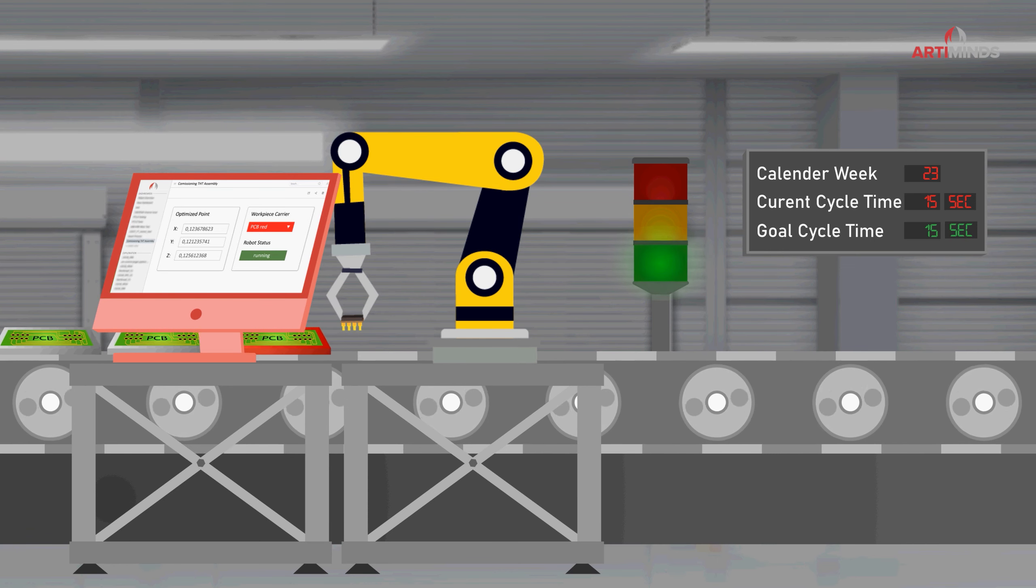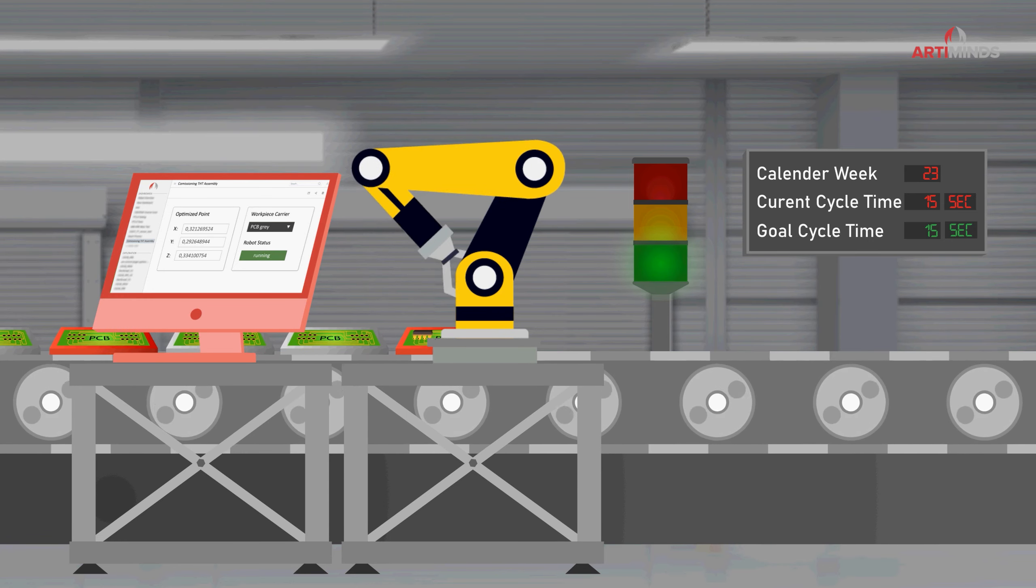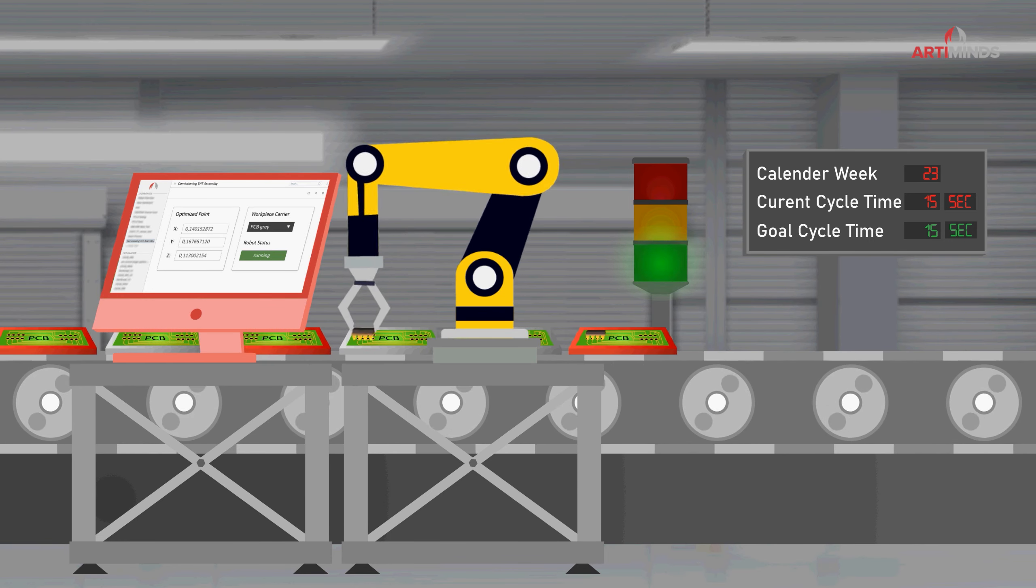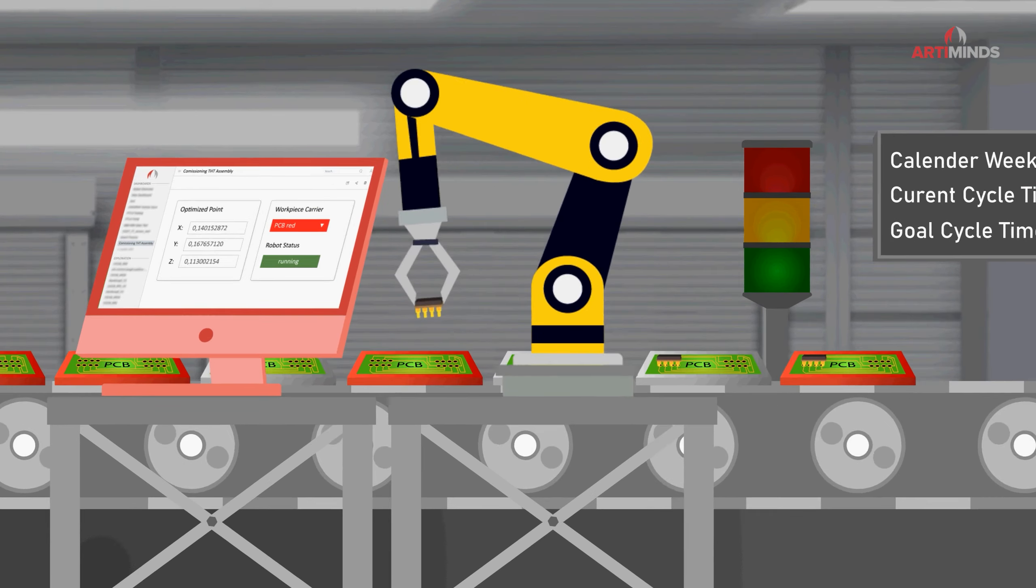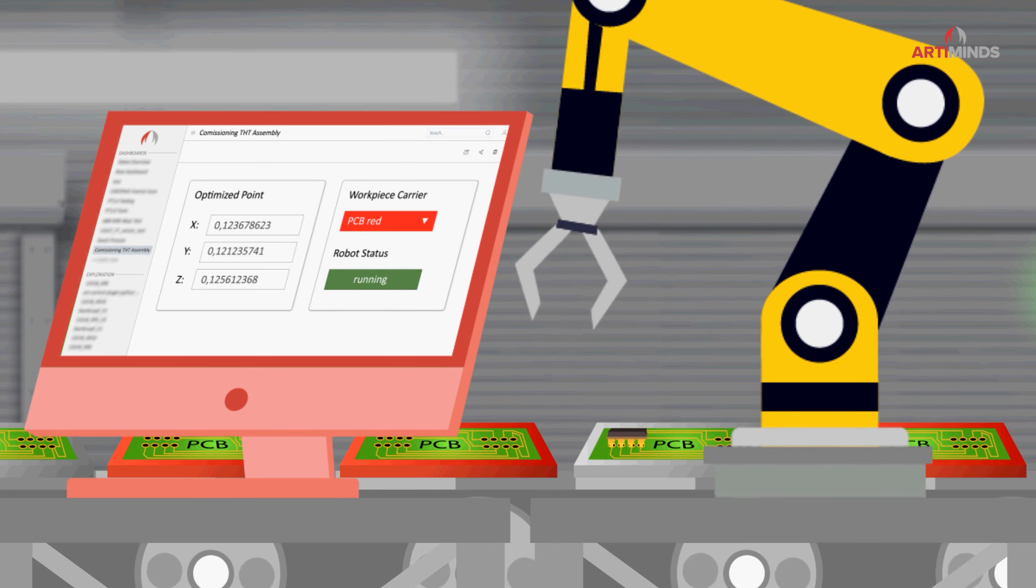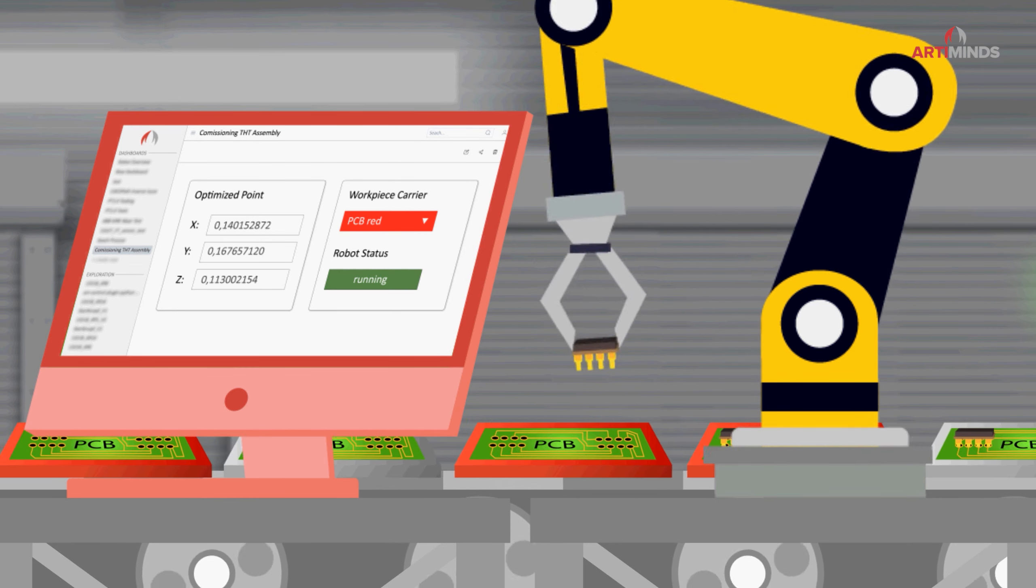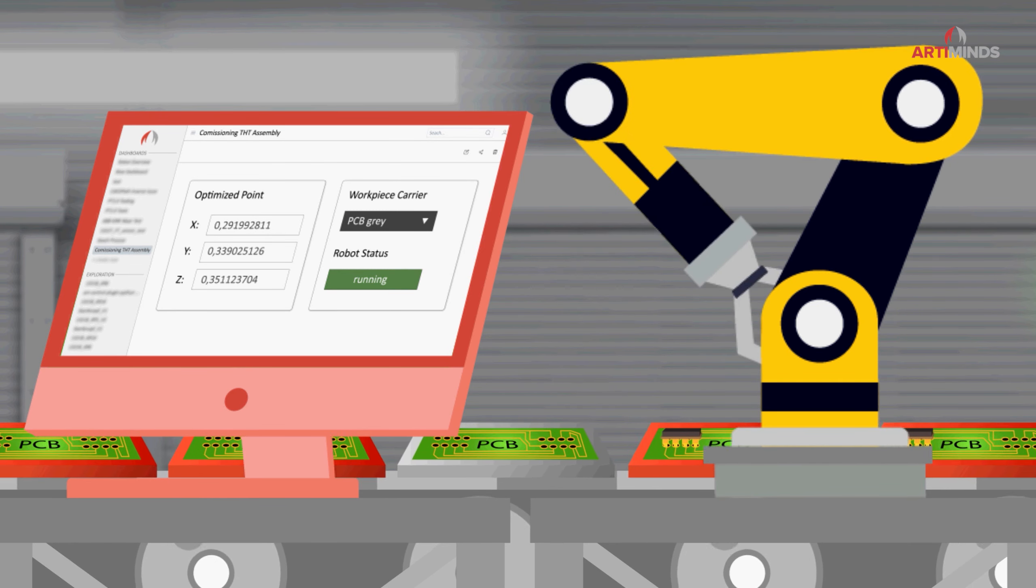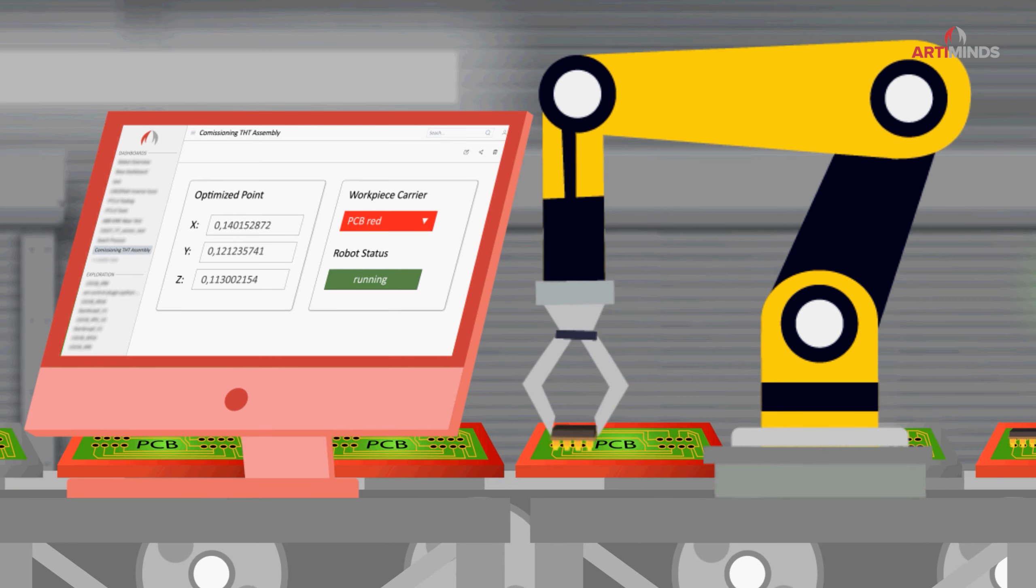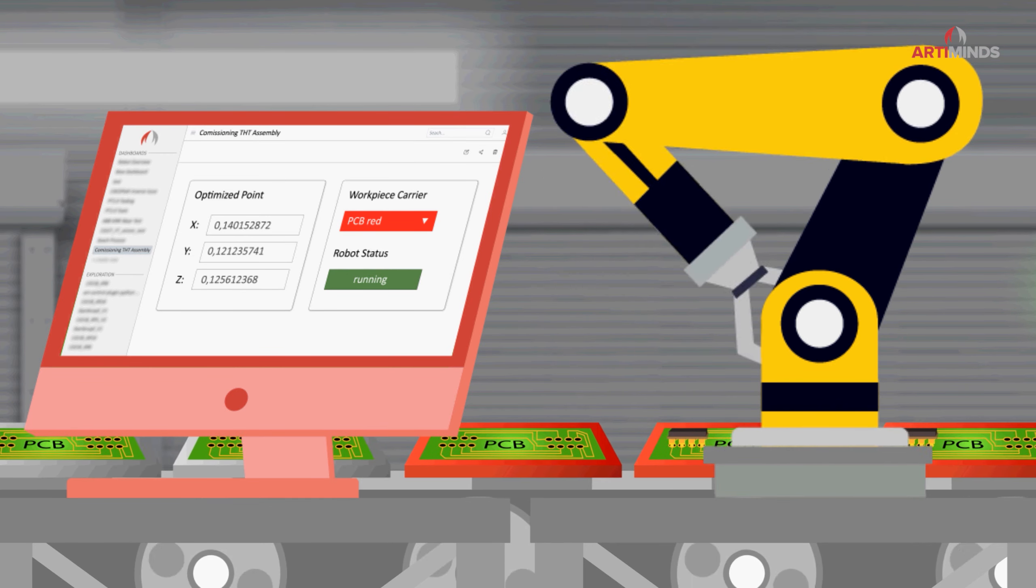Since Marcus' company follows a dual sourcing strategy, he has two suppliers for printed circuit boards. Unfortunately, the components from both suppliers differ in their tolerances, so that the red and gray PCBs are systematically different.